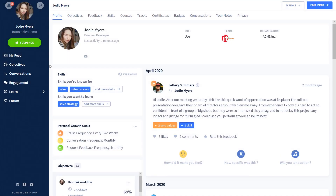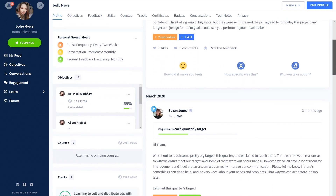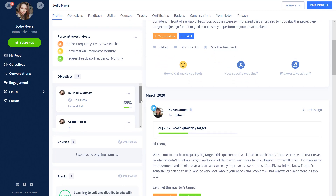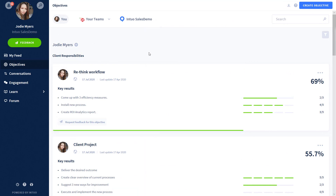The first view Jodie sees is the main dashboard with the menu bar for navigation on her left. Jodie is instantly able to see her personal growth goals and objectives so she can track progress and understand what she needs to do to reach her targets. Jodie reviews her objectives which she helped define, set out using the OKR approach — Objectives with Key Results. This is a more intuitive way of setting objectives rather than traditional SMART goals.